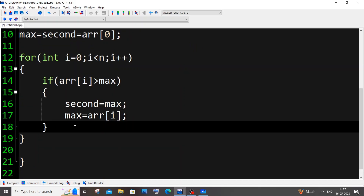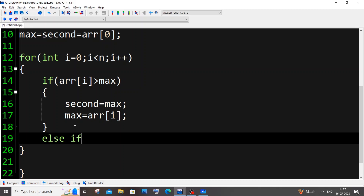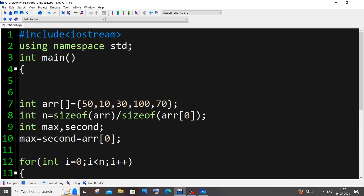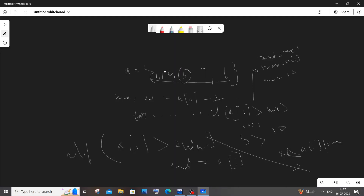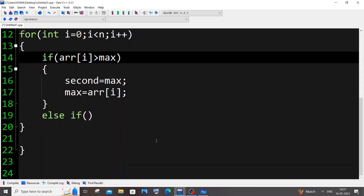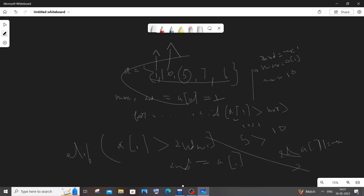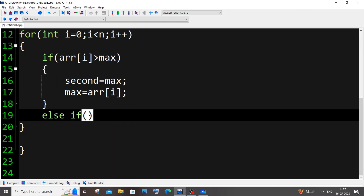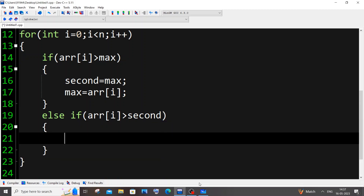The else-if condition handles the case where an array element is between the maximum and the second max. As in the example where 5 was between max 10 and second max 1. So: else if (arr[i] > second), and inside that we assign second = arr[i]. I'll also be adding the duplicate-check condition shortly.